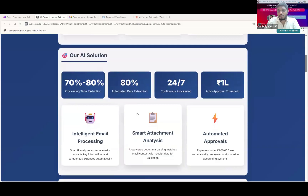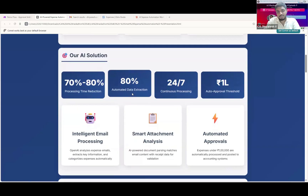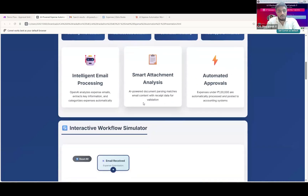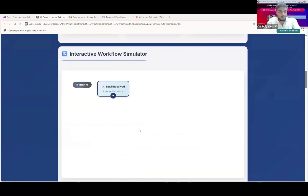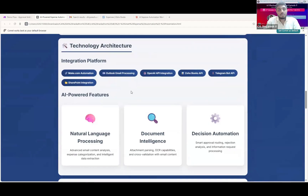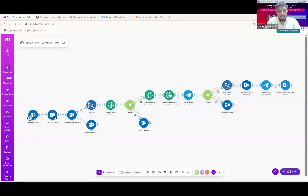There is also about 80 percent automated data extraction. Some scanned PDFs or scanned images may not work properly and have to be routed through human approval. This is done through email processing. I've included an interactive workflow here. I've used make.com, which is an automation platform that can use multiple tools and nodes. This is the primary flow — it triggers from the email and ends with the booking once everything is completed.